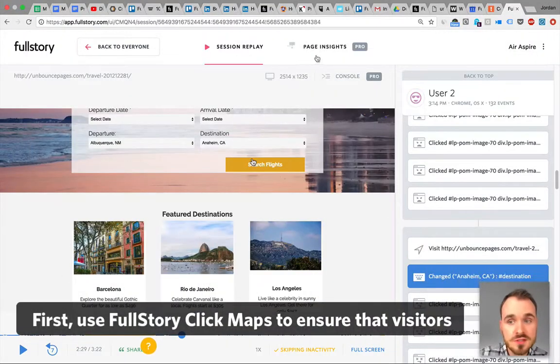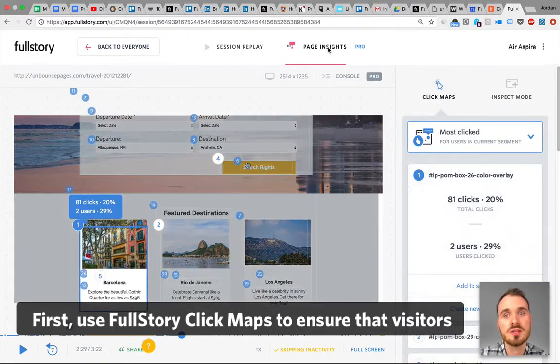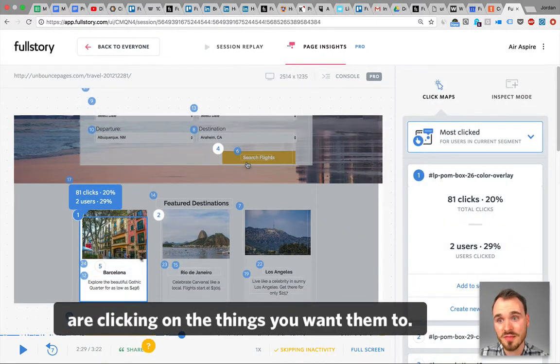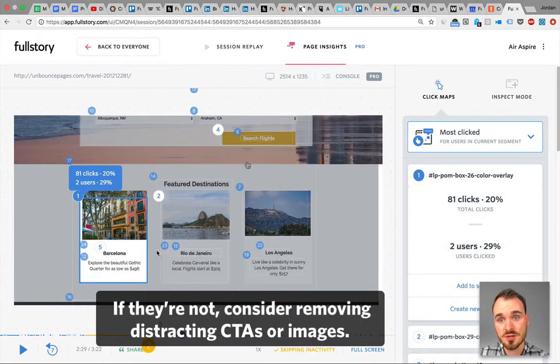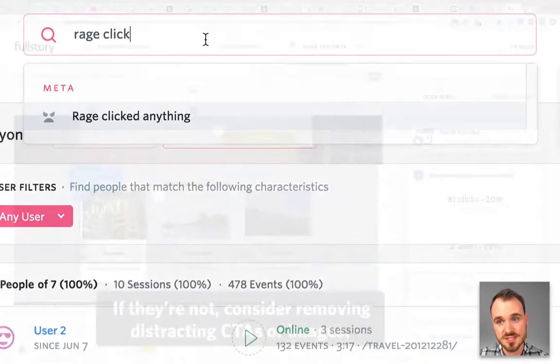So first, use Full Story Click Maps to ensure that visitors are clicking on the things that you want them to. If they're not, consider removing distracting CTAs or images.